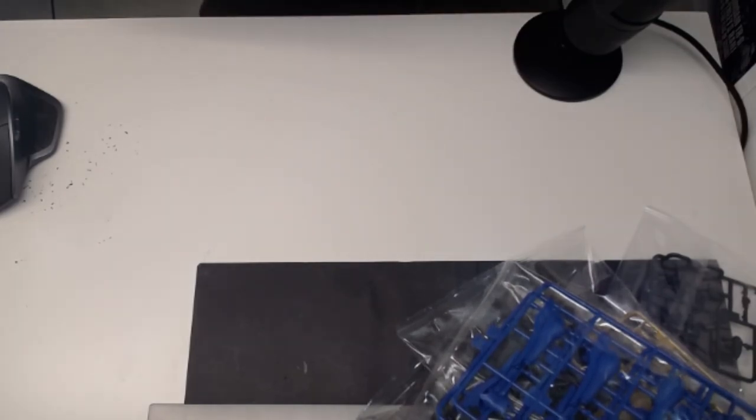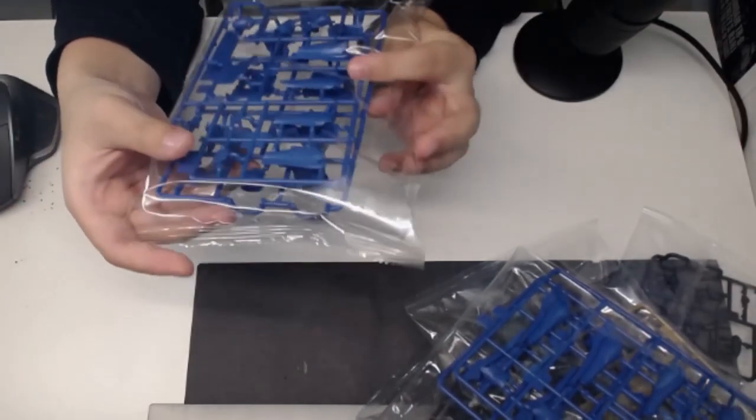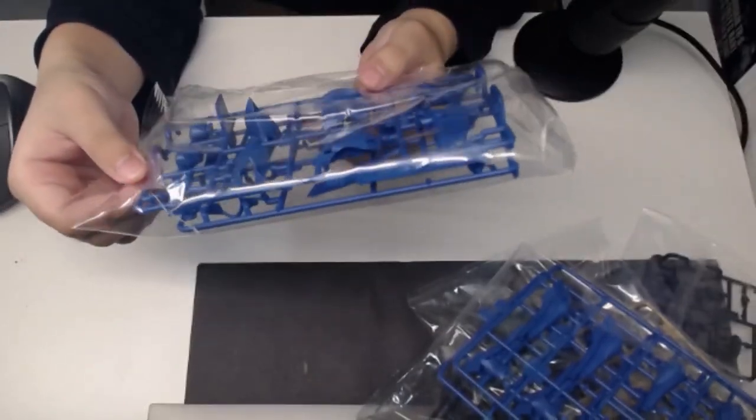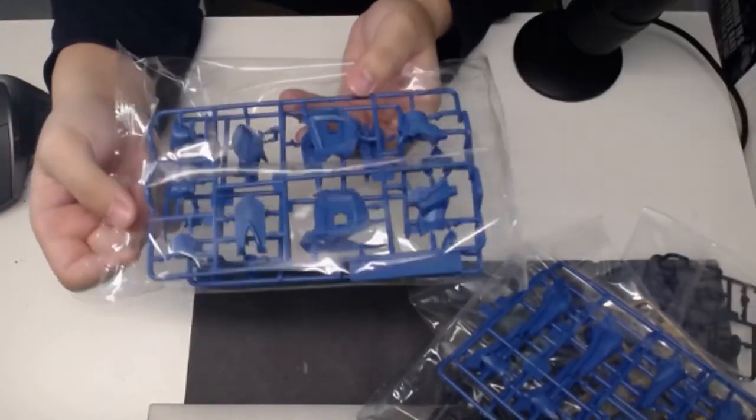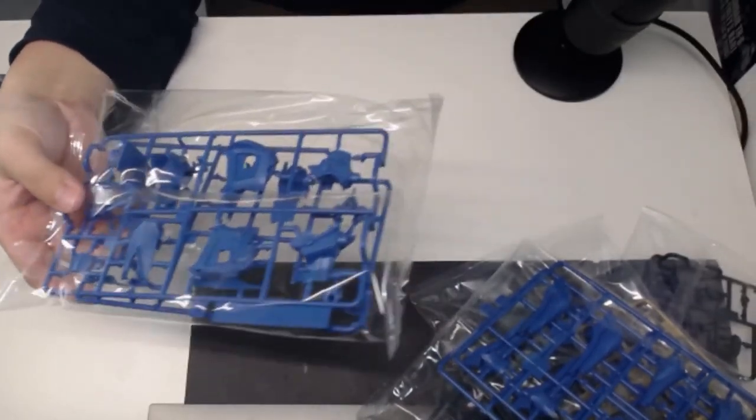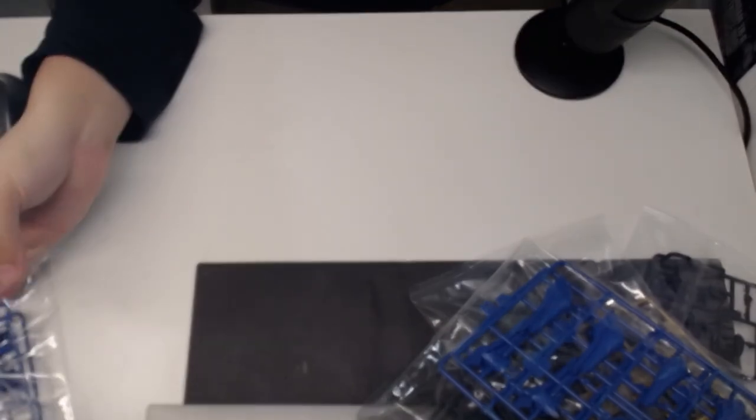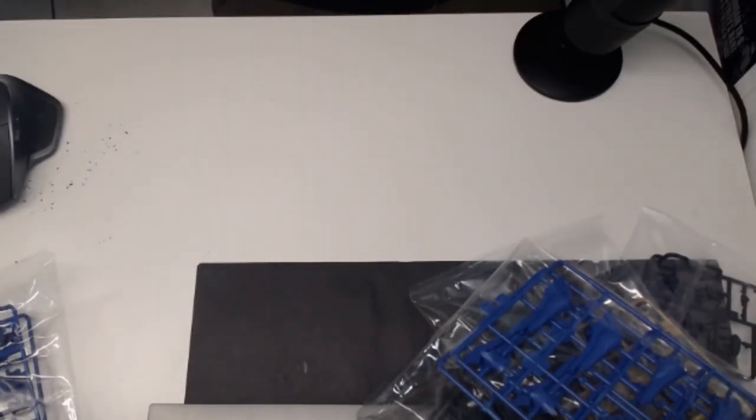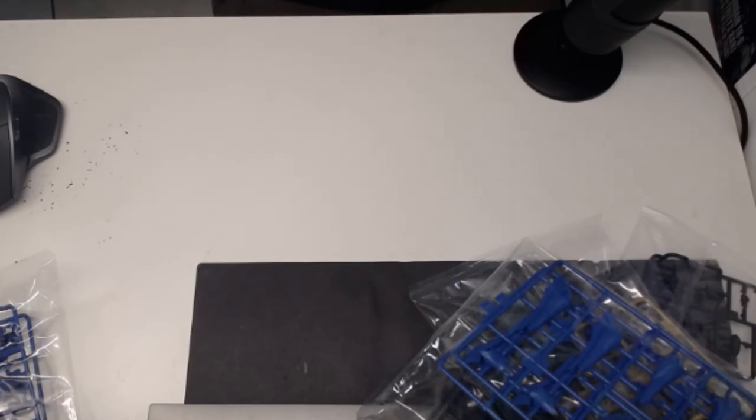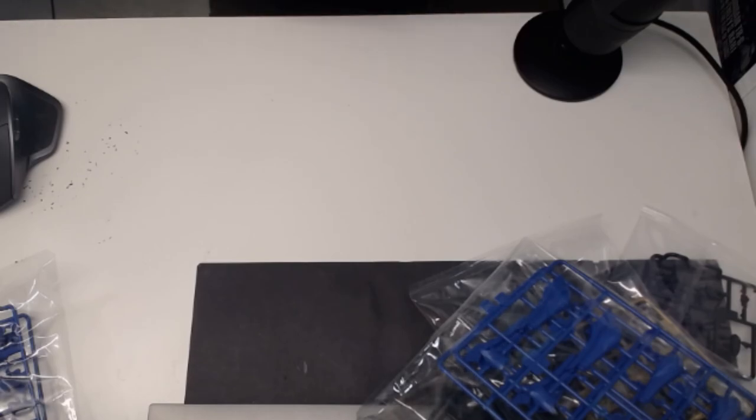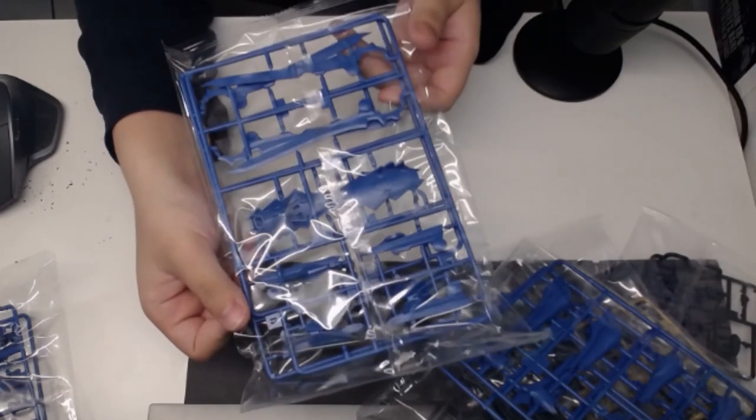Over here, now we have the A plate and the B plate. This is basically more of that matte-ish blue. Now, I don't understand why Moderoid, or basically Good Smile Company, uses these small plates, because they could have perfectly gotten away with a smaller box with larger plates. But I don't know if this is a thing that Moderoid does or something like that.